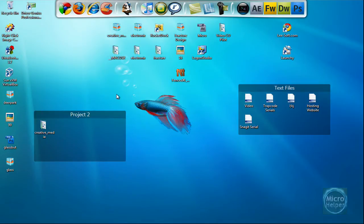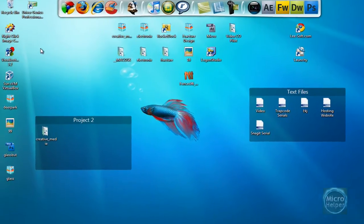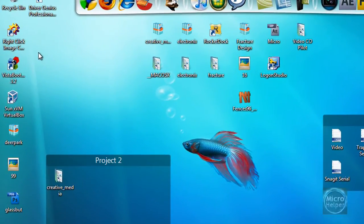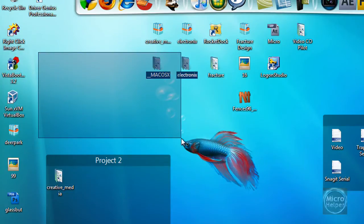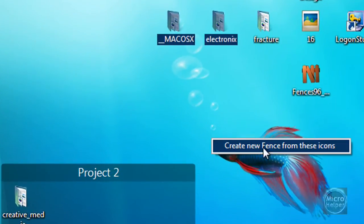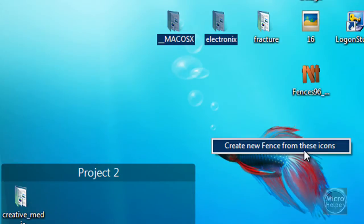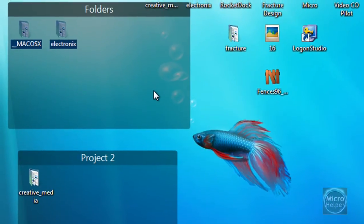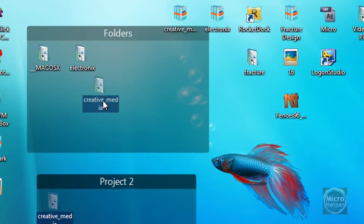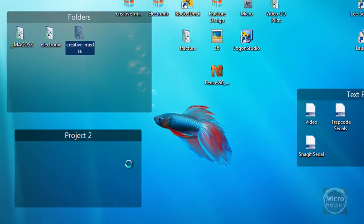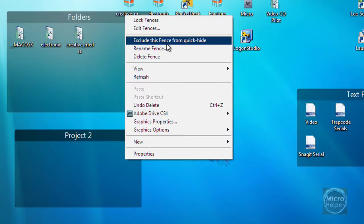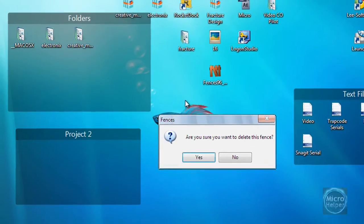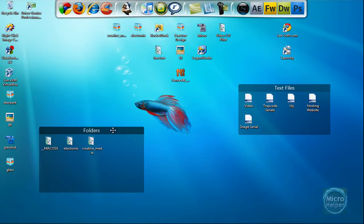I went to Stardock.com and saw this program. If you want to create a new fence, hold and right-click and drag a big box and let go. It says create a new fence from these icons. I'll just put folders and there it is. I don't need this one anymore so I'll delete fence.